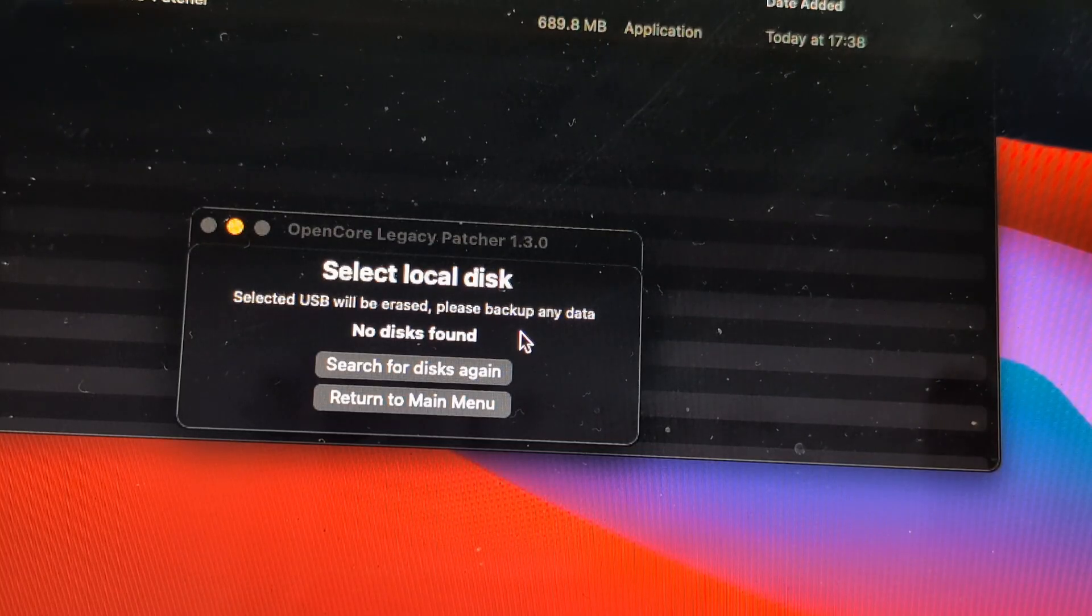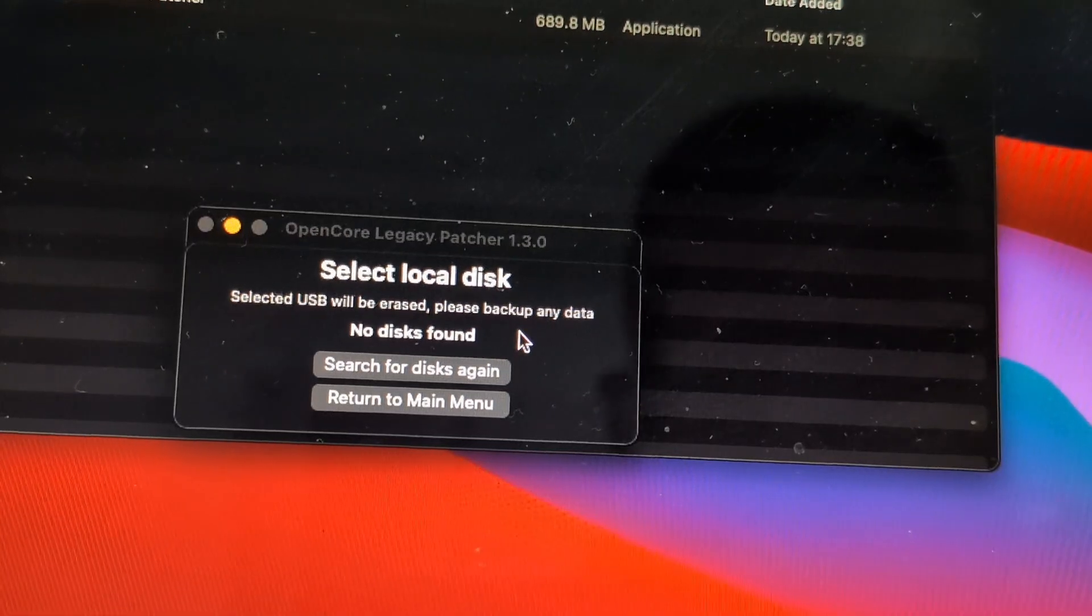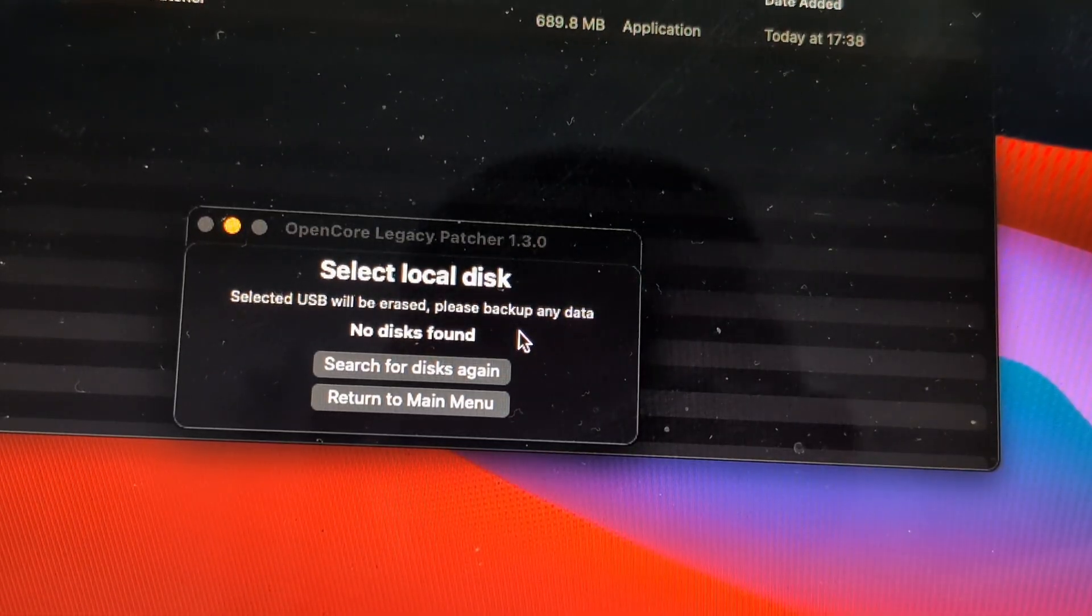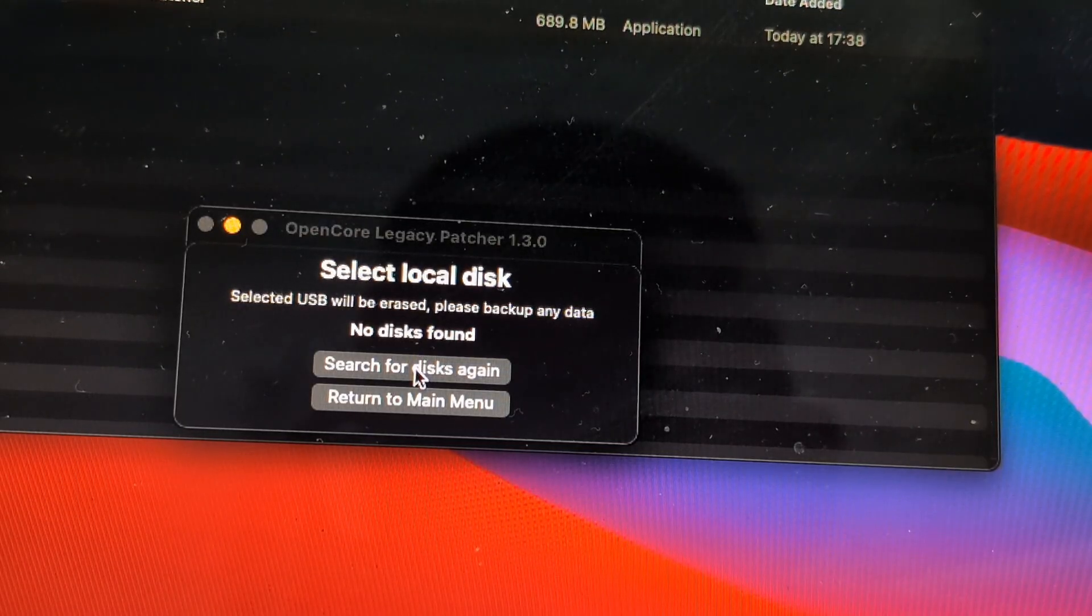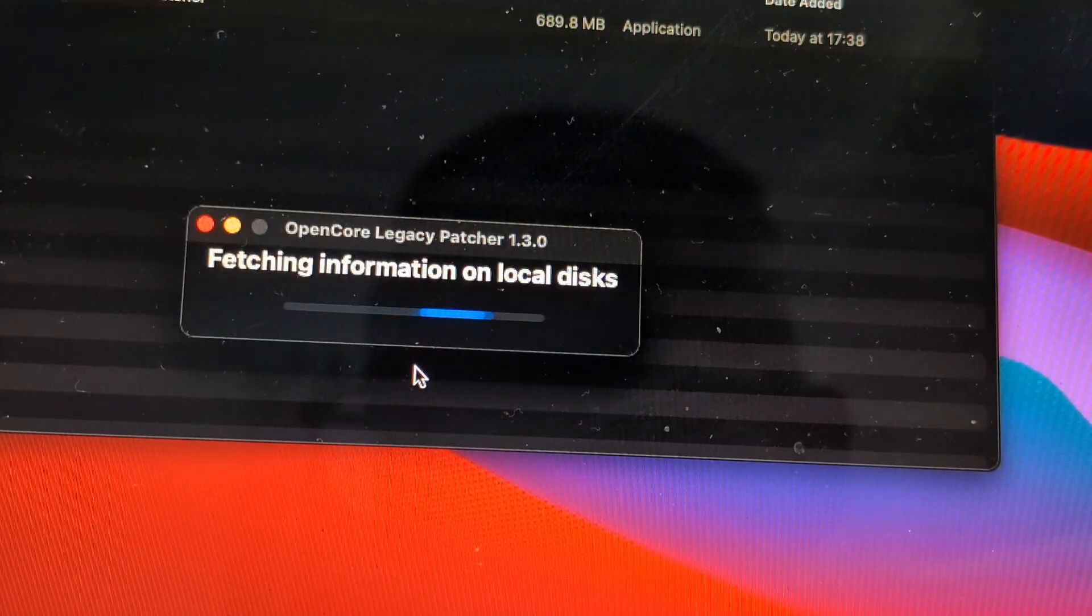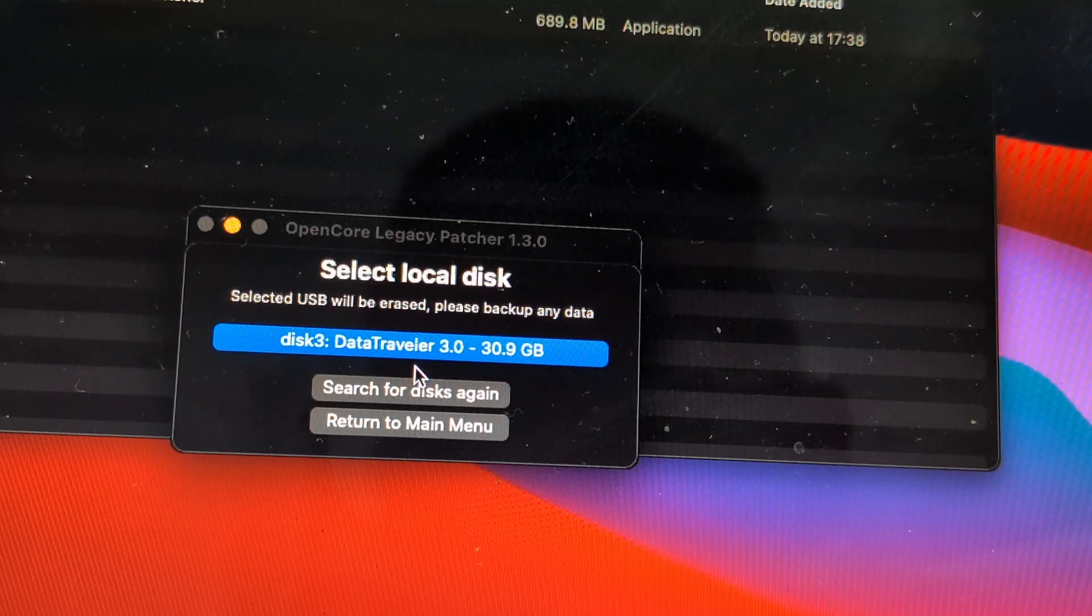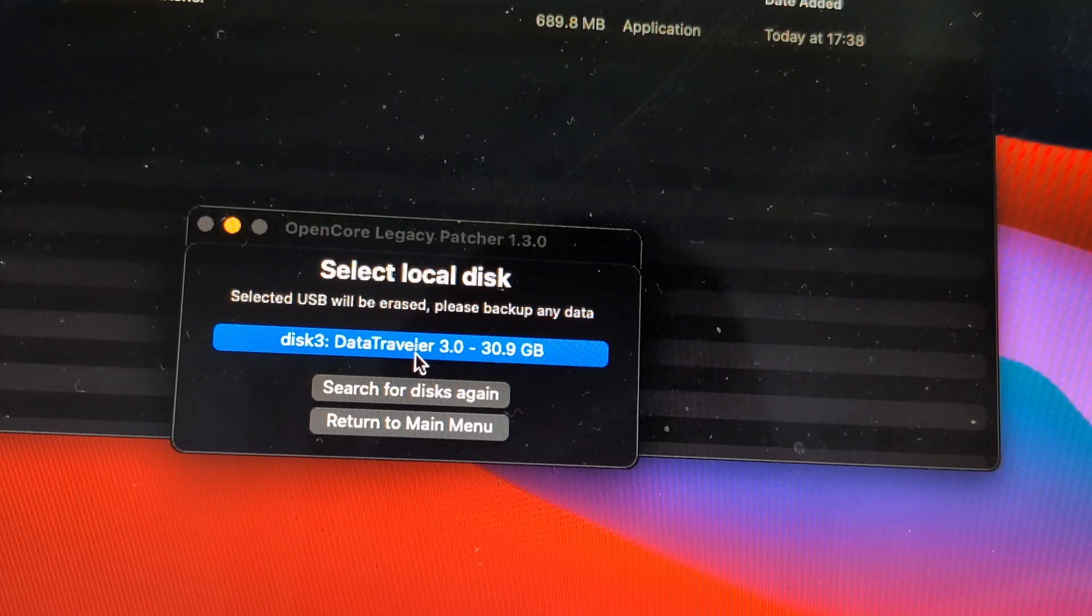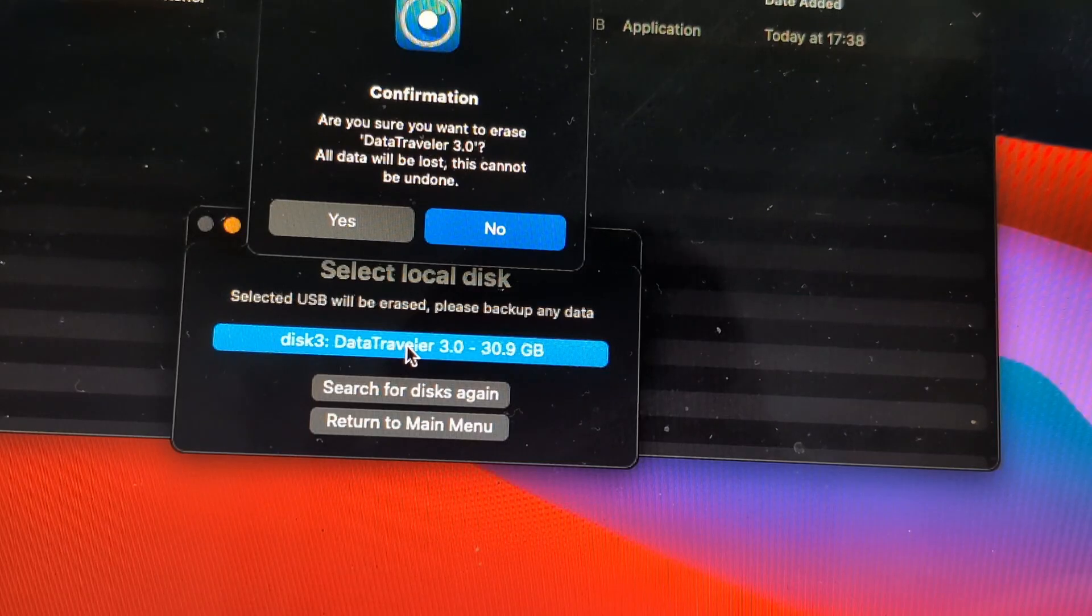I mean, it is a reason behind this. So by doing that in this way, it will not ask you later on to write again the OpenCore Legacy Patcher onto your disk. So we've got our USB selected and on the confirmation there we click yes.